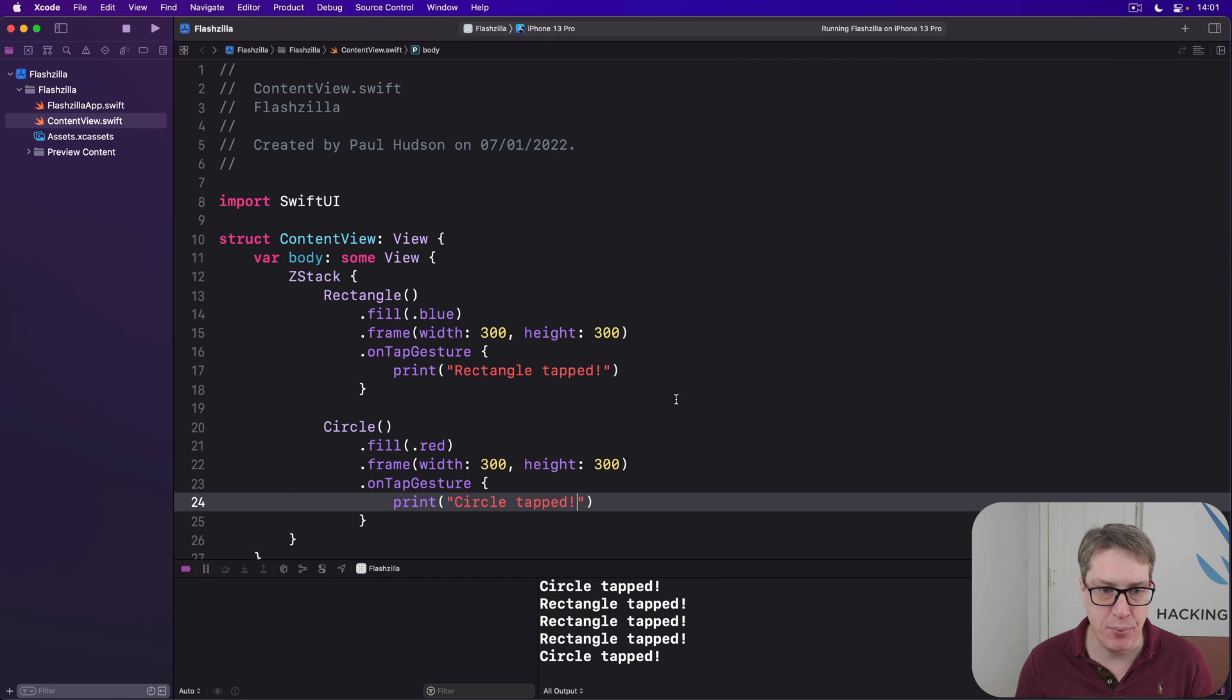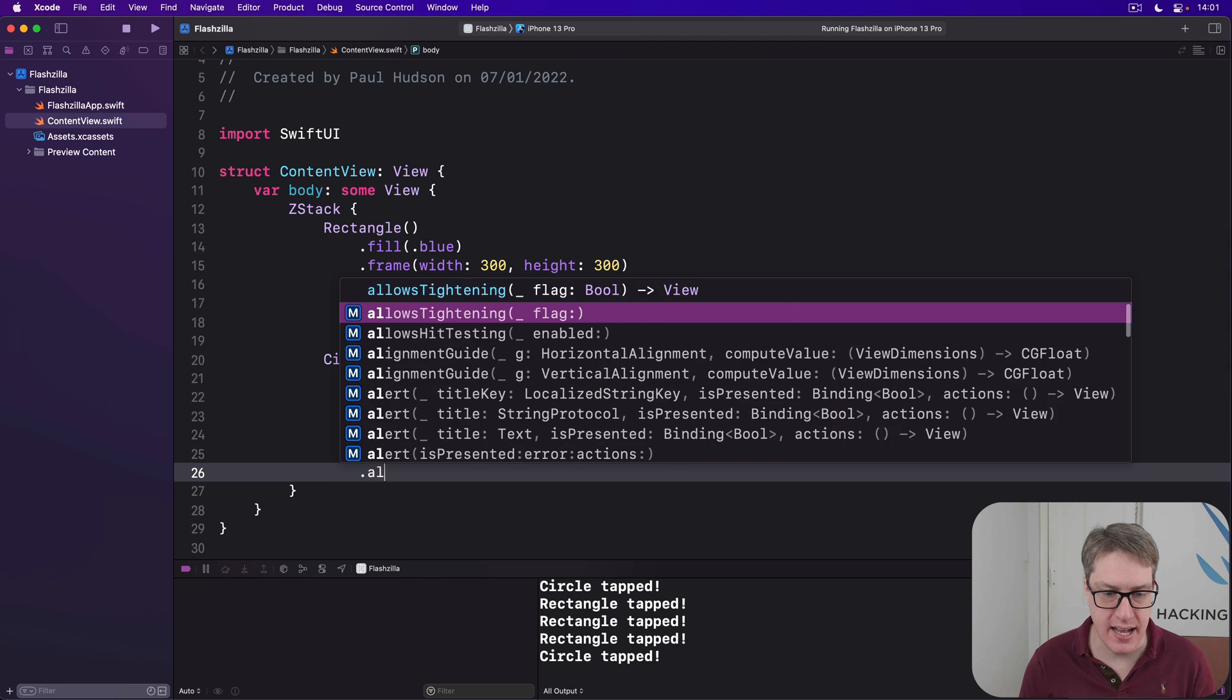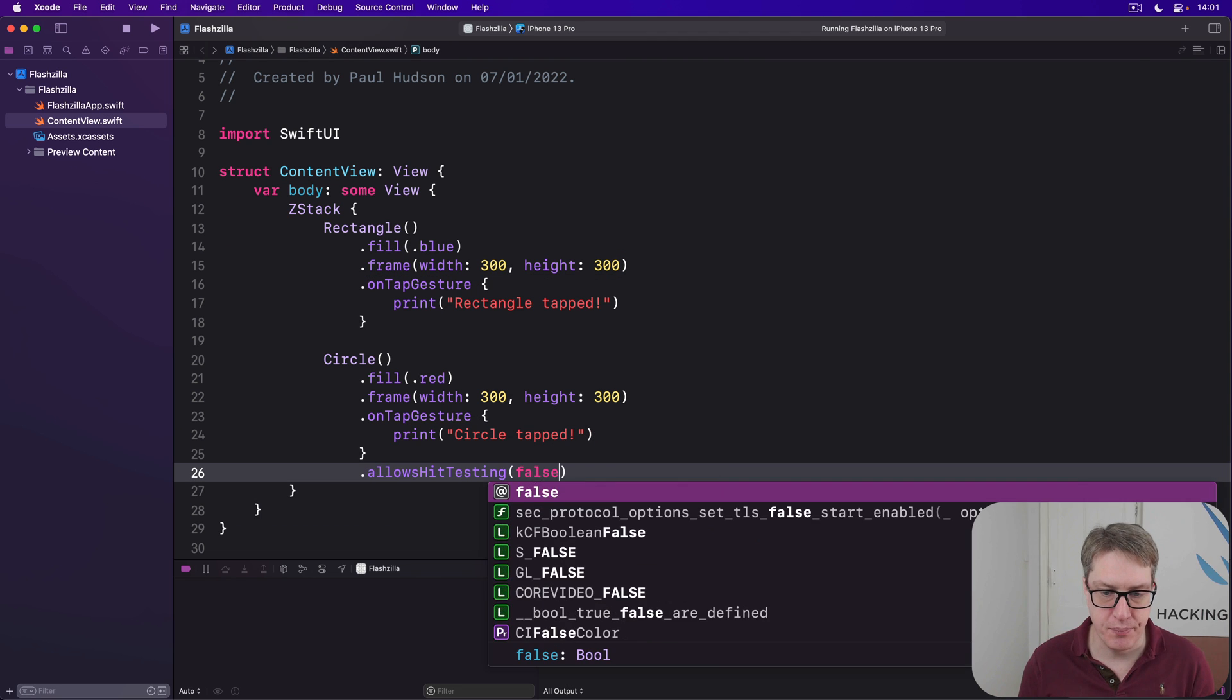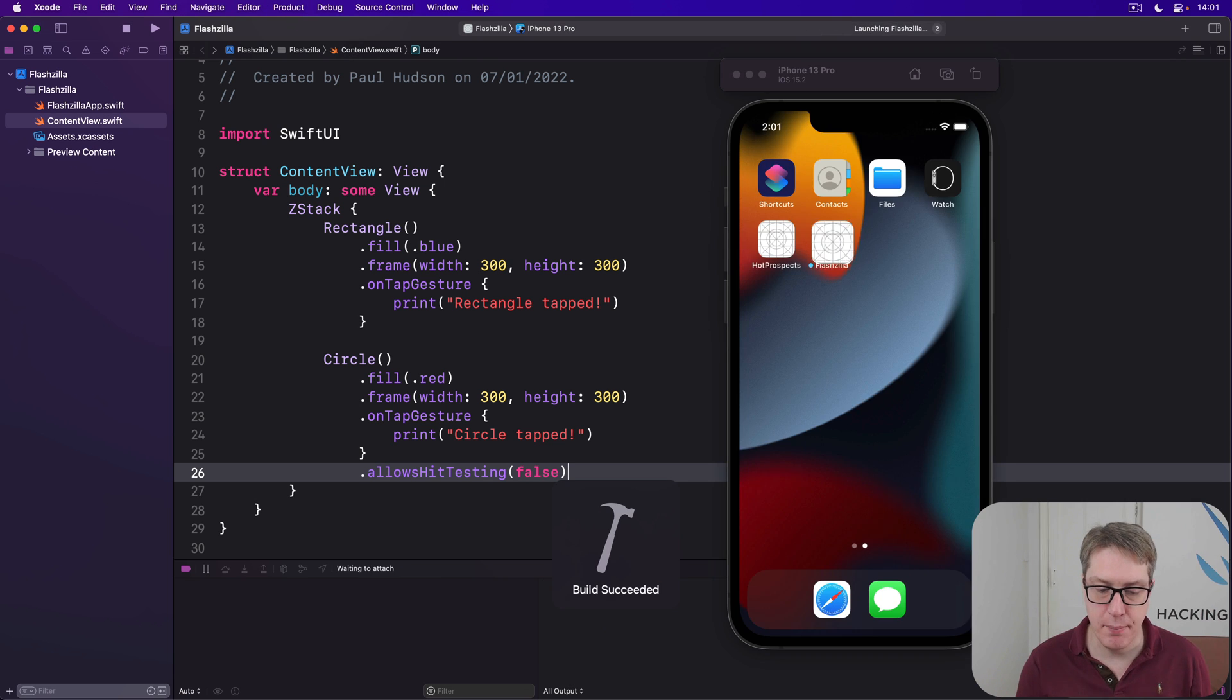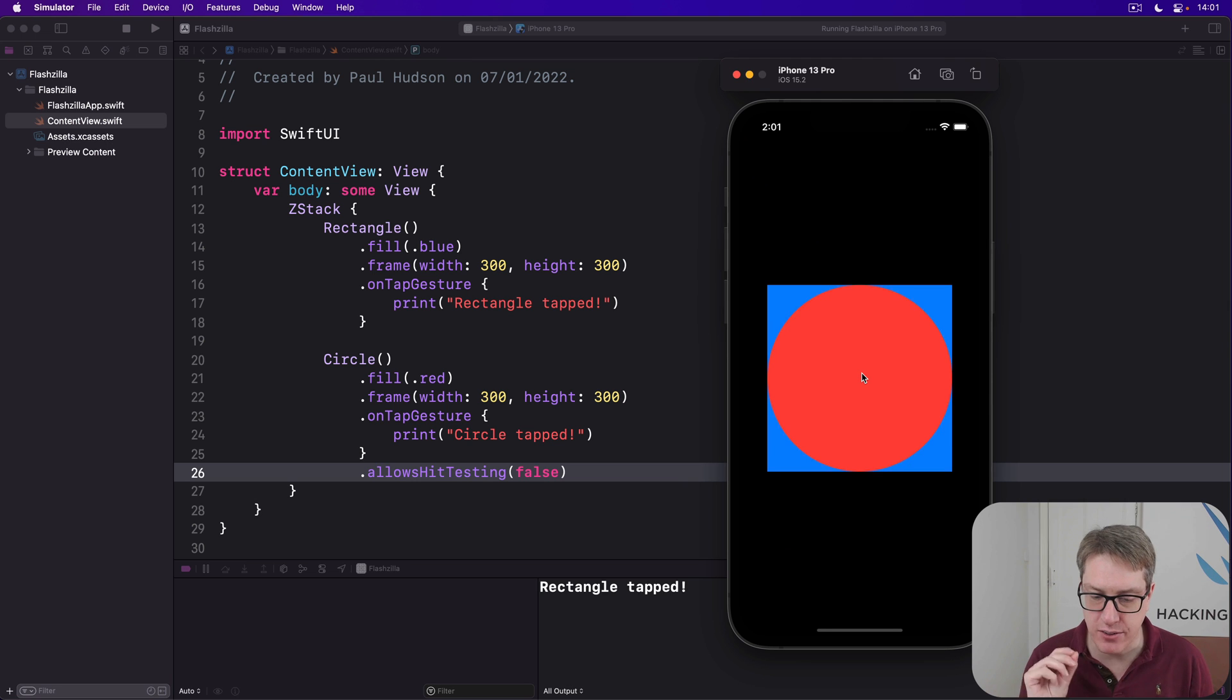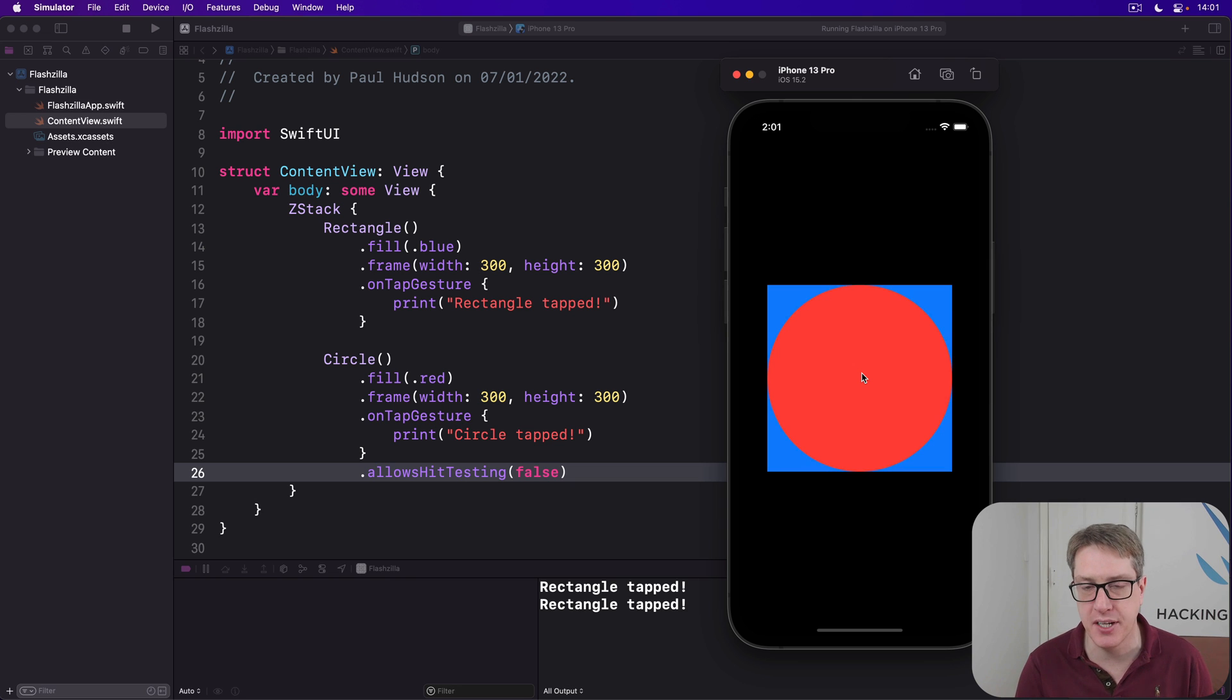So for example, we could say here that our circle is allows hit testing to be false. Like that. And now, with that in place, we can tap the circle and get rectangle tapped every time. The circle is refusing to respond to taps, even though it has an on tap gesture here, which is neat.